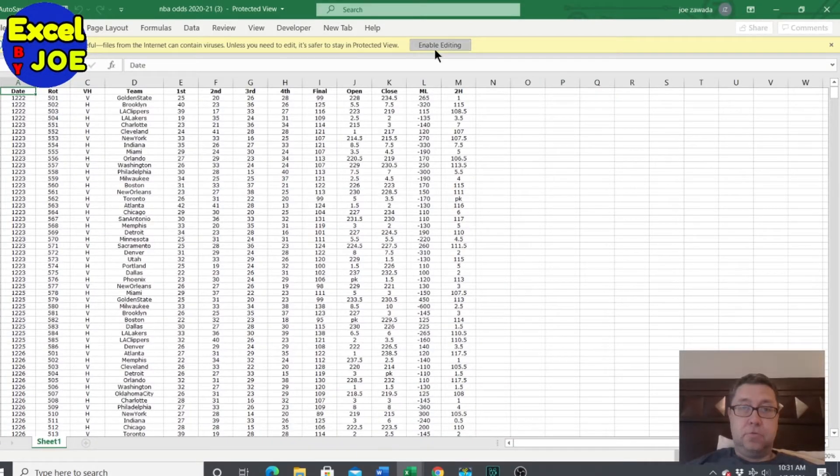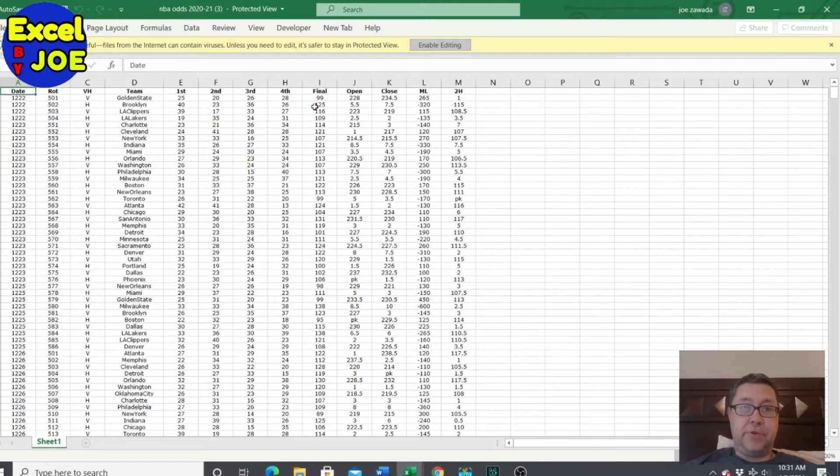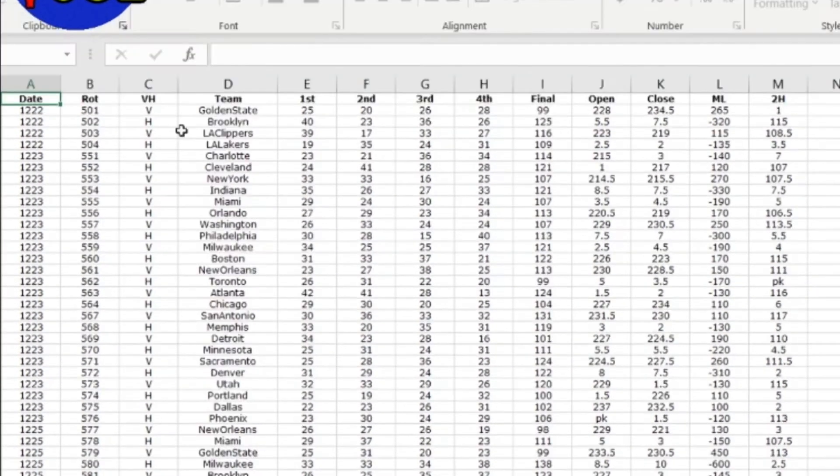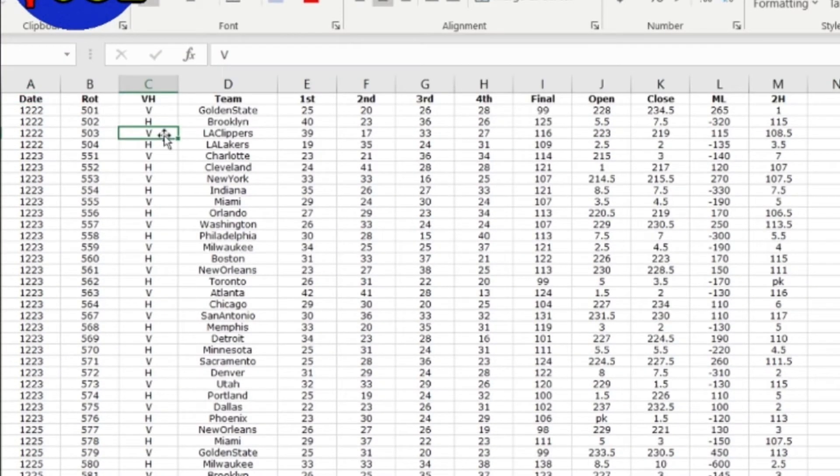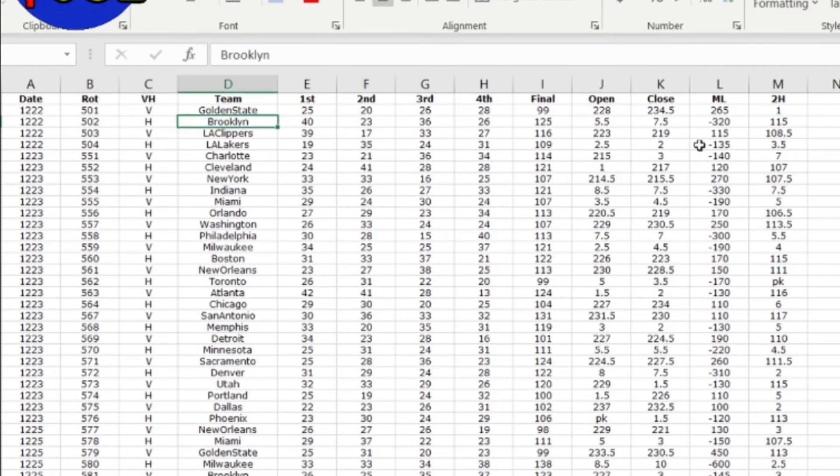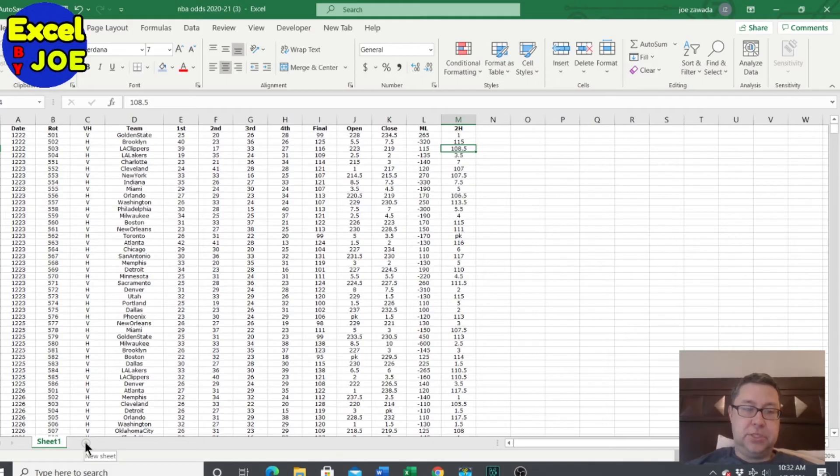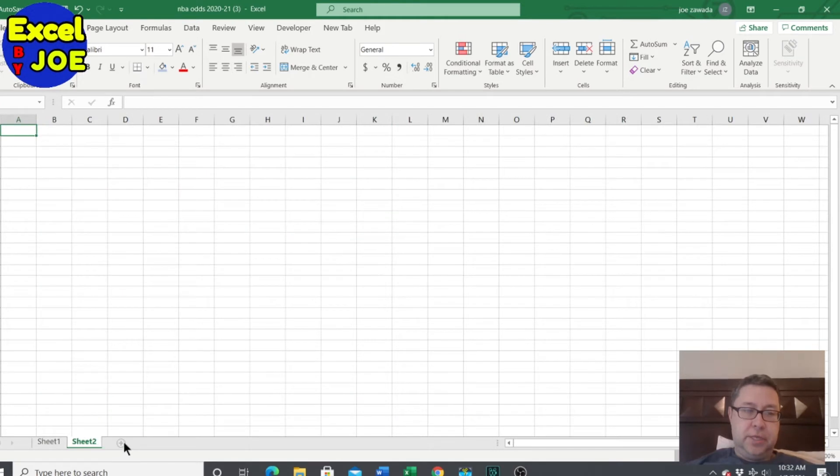Okay, so we've got all our games. Here's the date, here's the venue, home or away, the team, and there's a lot of extra stuff. Here's the odds. For this video, we don't need to know all of this. All we want to do is we're going to create three tabs off of this.